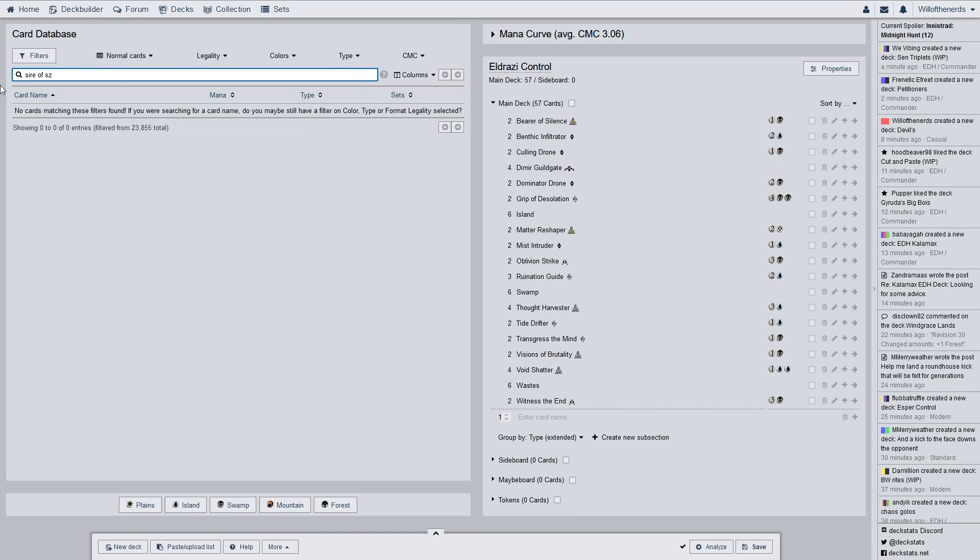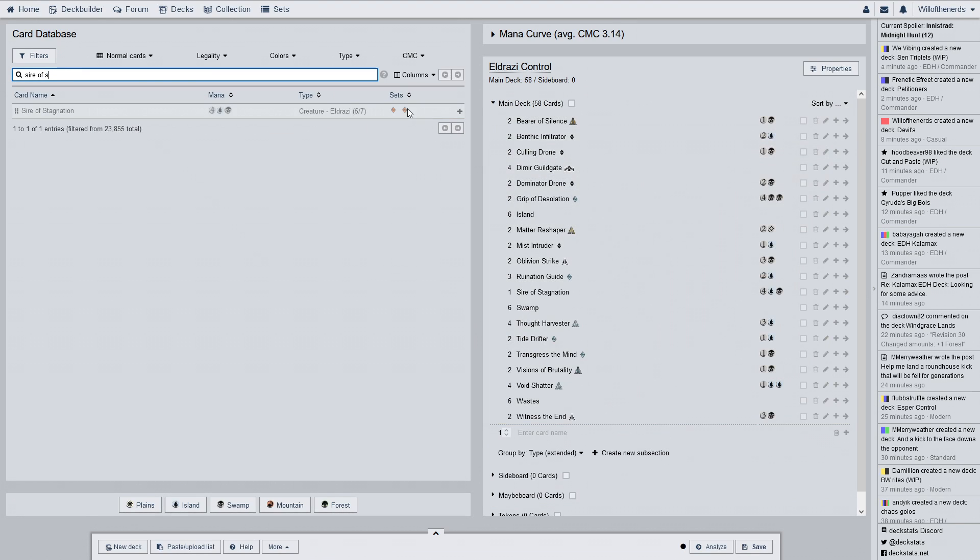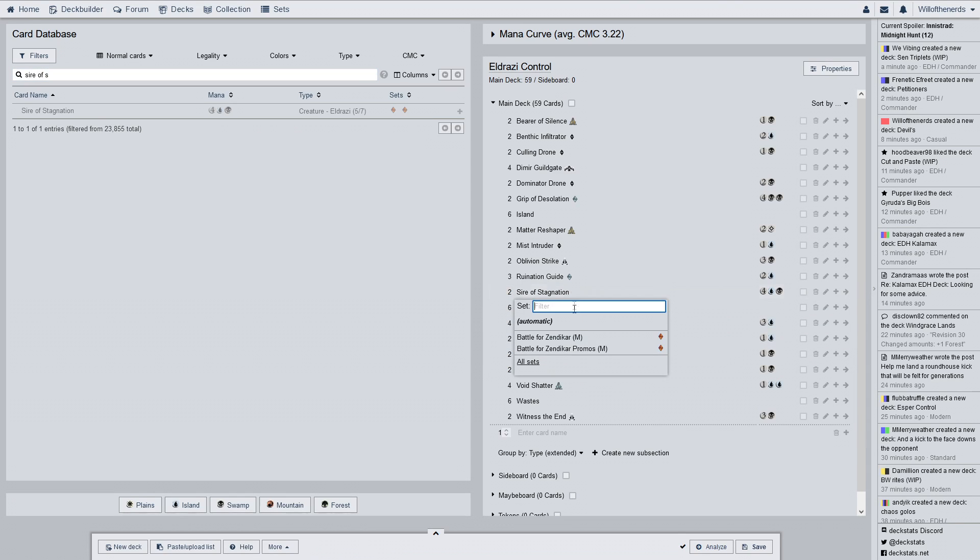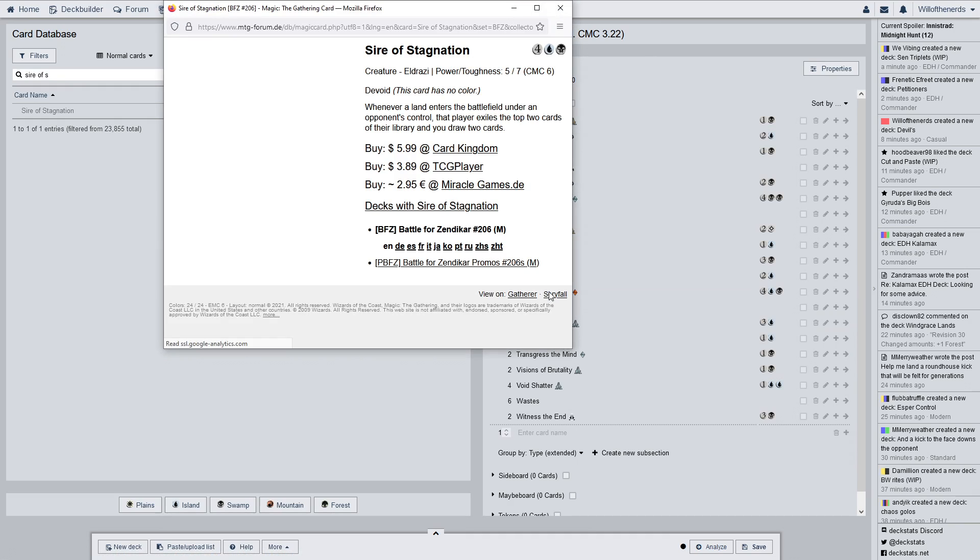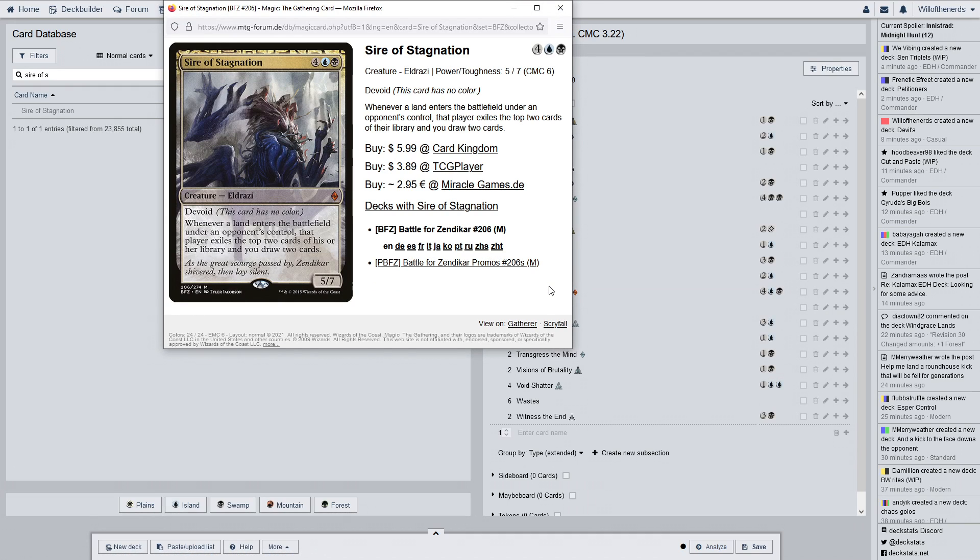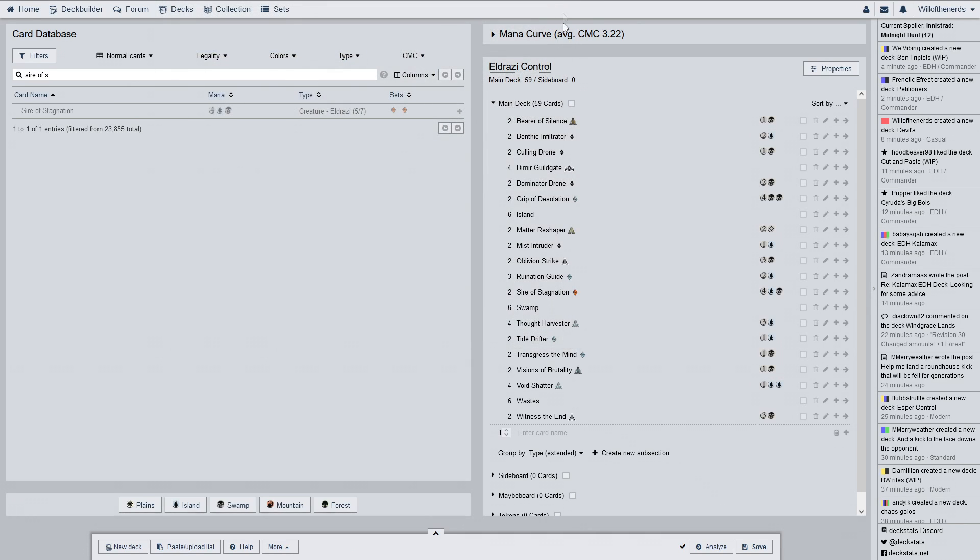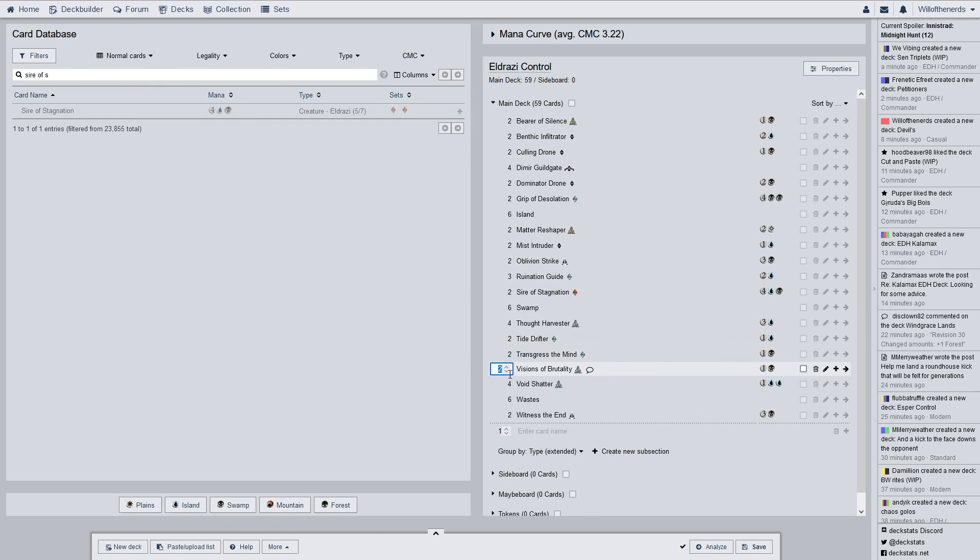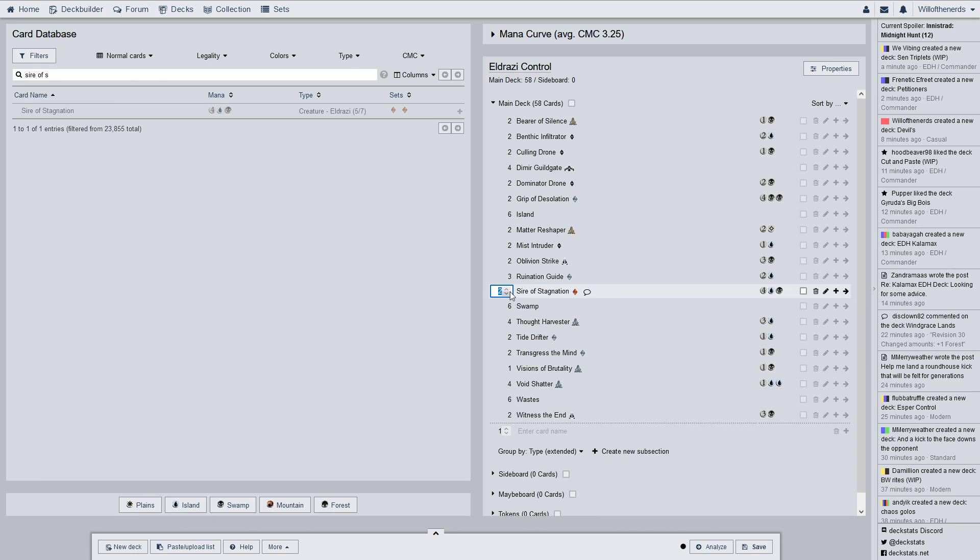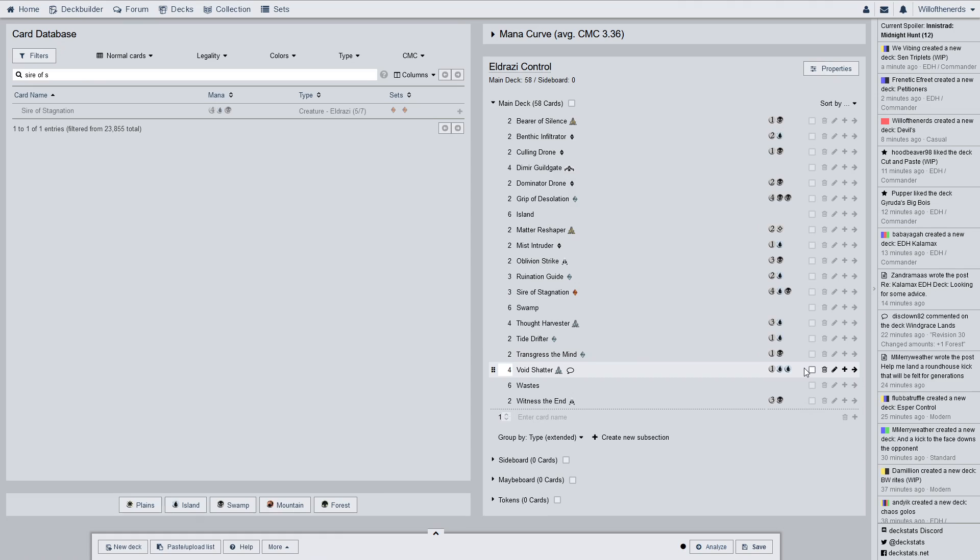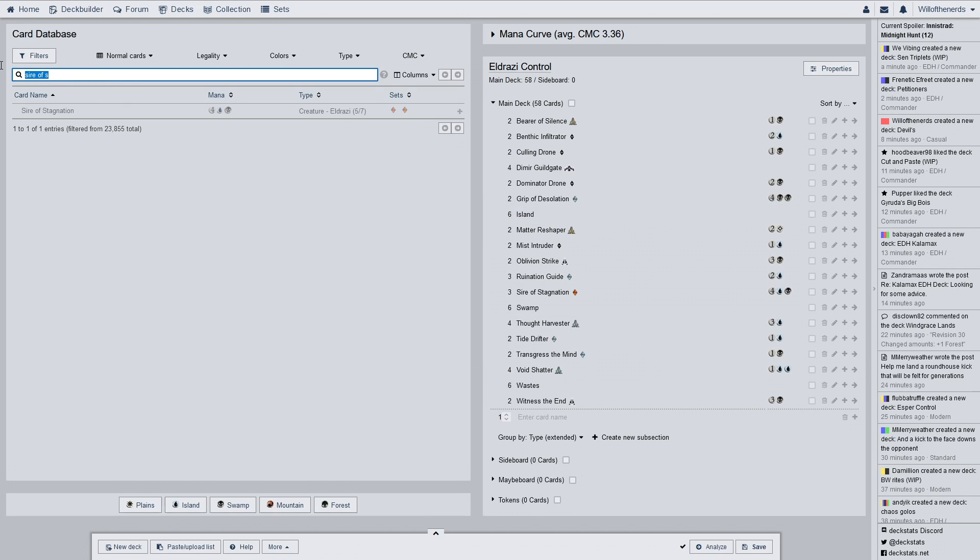Sire of Stagnation. I think this is a mythic. Yep. It's a mythic. So we have three rare cards in here. Battle for Zendikar. Devoid. Whenever a land enters the battlefield under an opponent's control, that player exiles the top two cards of his or her library. And you draw two cards. Okay. Cool. So this is what we're going to do. Visions of Brutality, we're going to take rid of one and we're going to put Sire of Stagnation in. So we have two cards left. Which would make it an even 60. So visions of Brutality doesn't need to be in there.